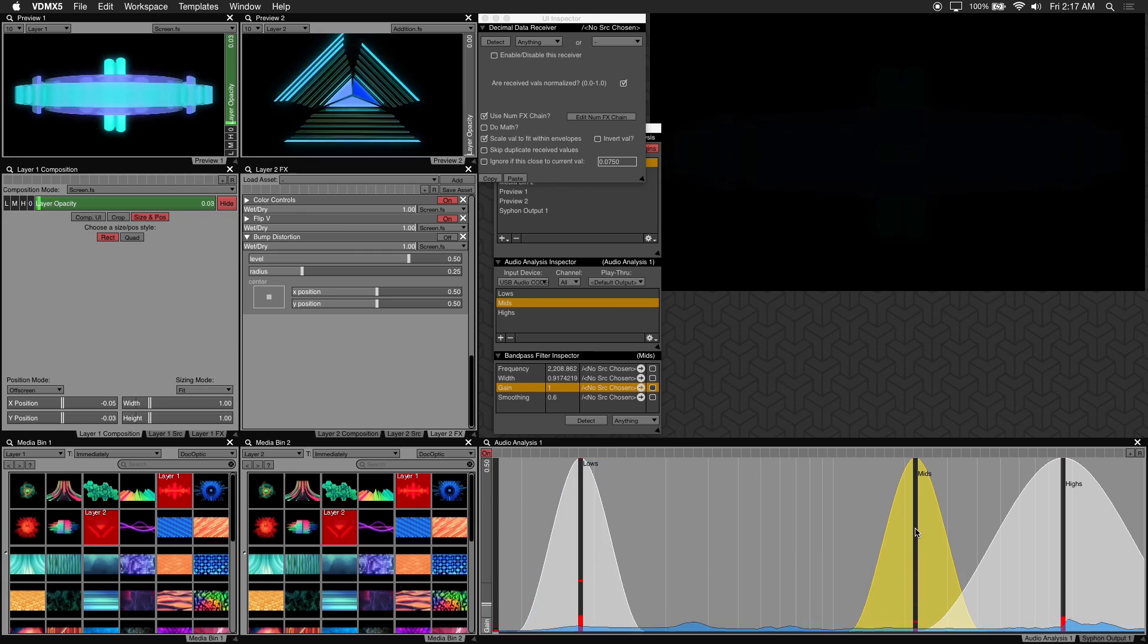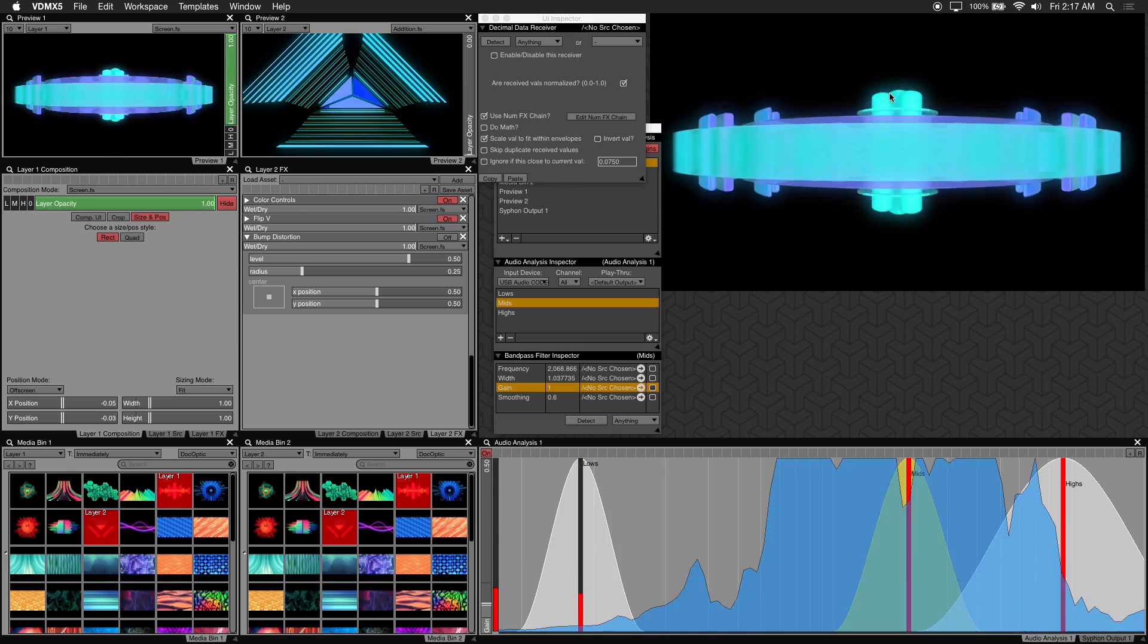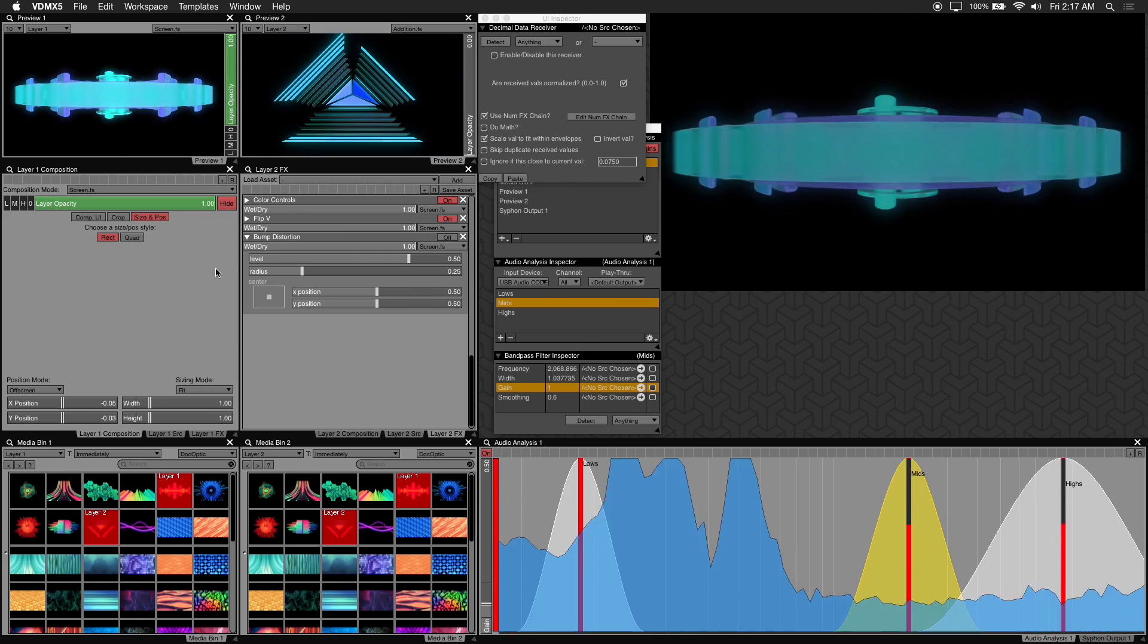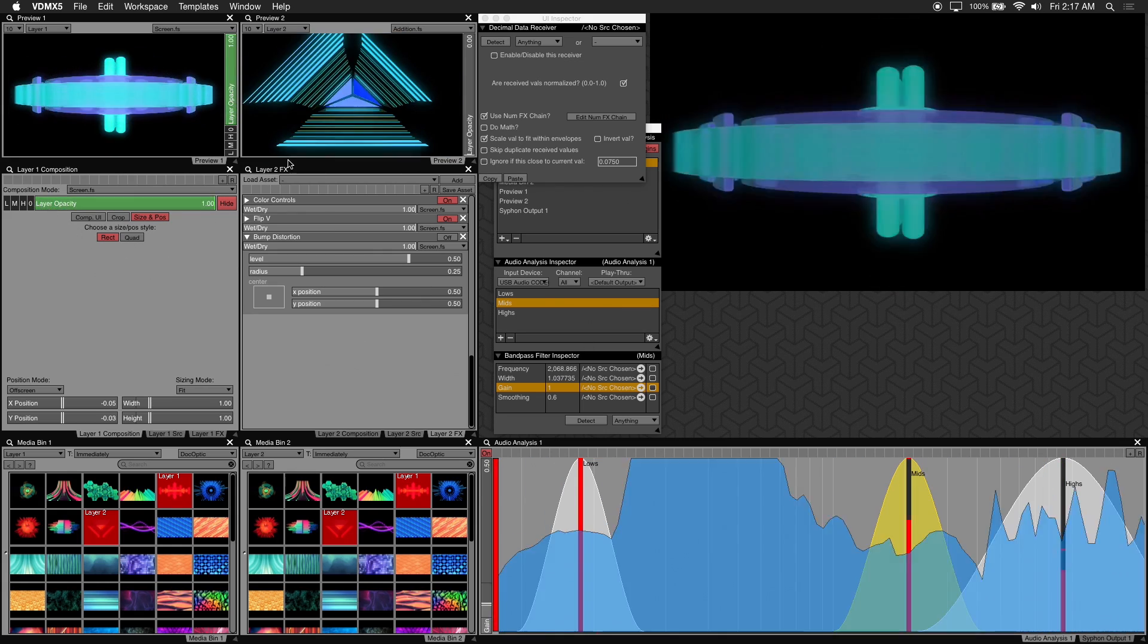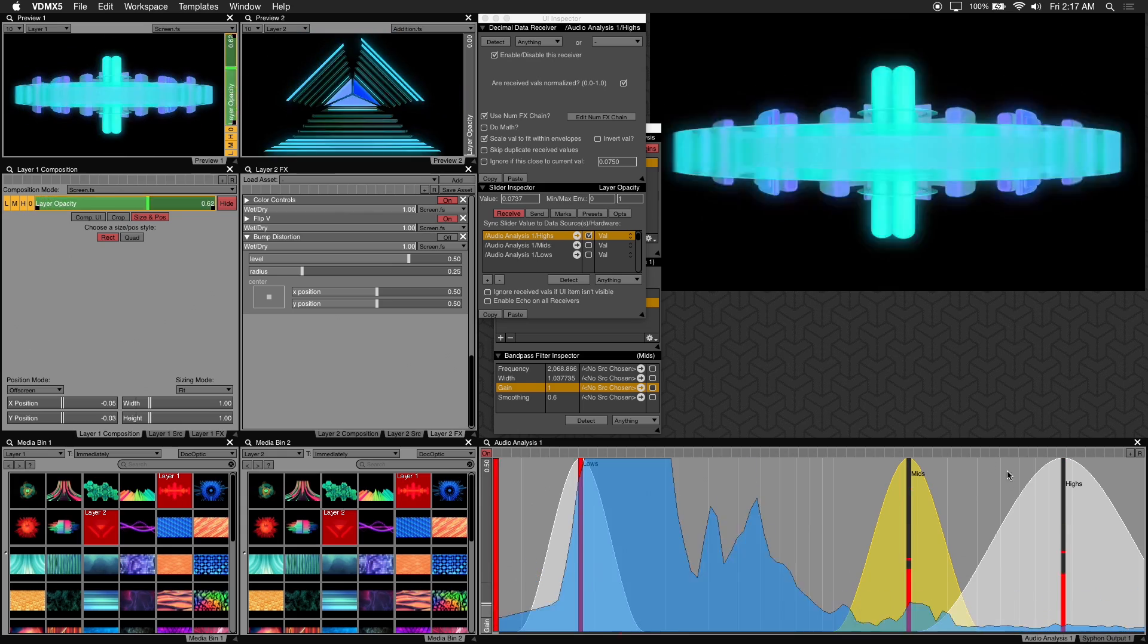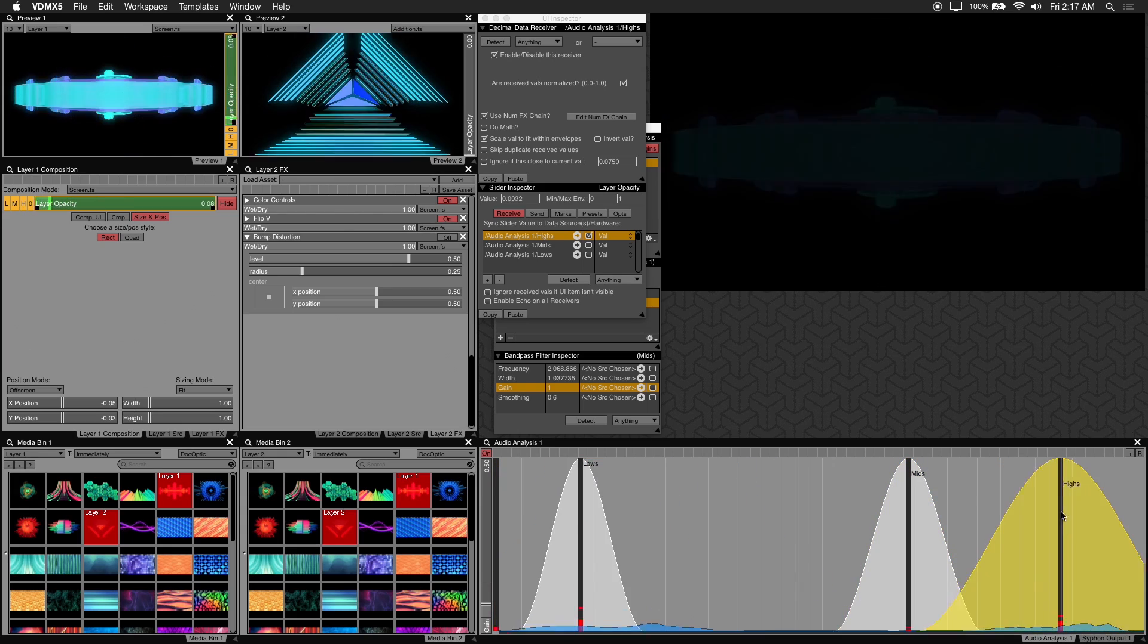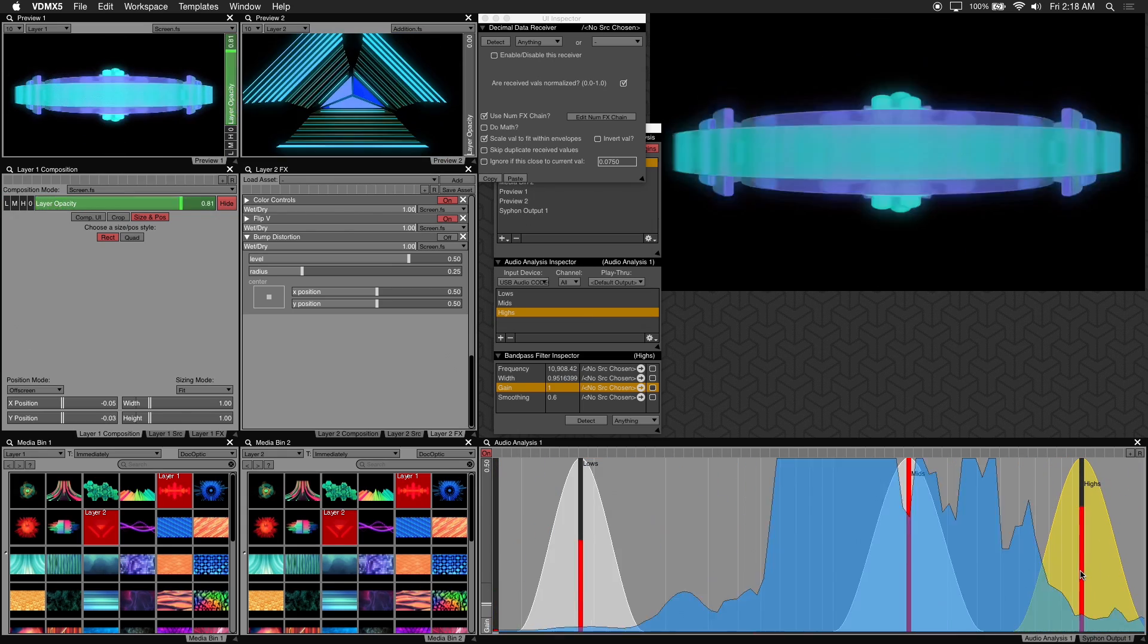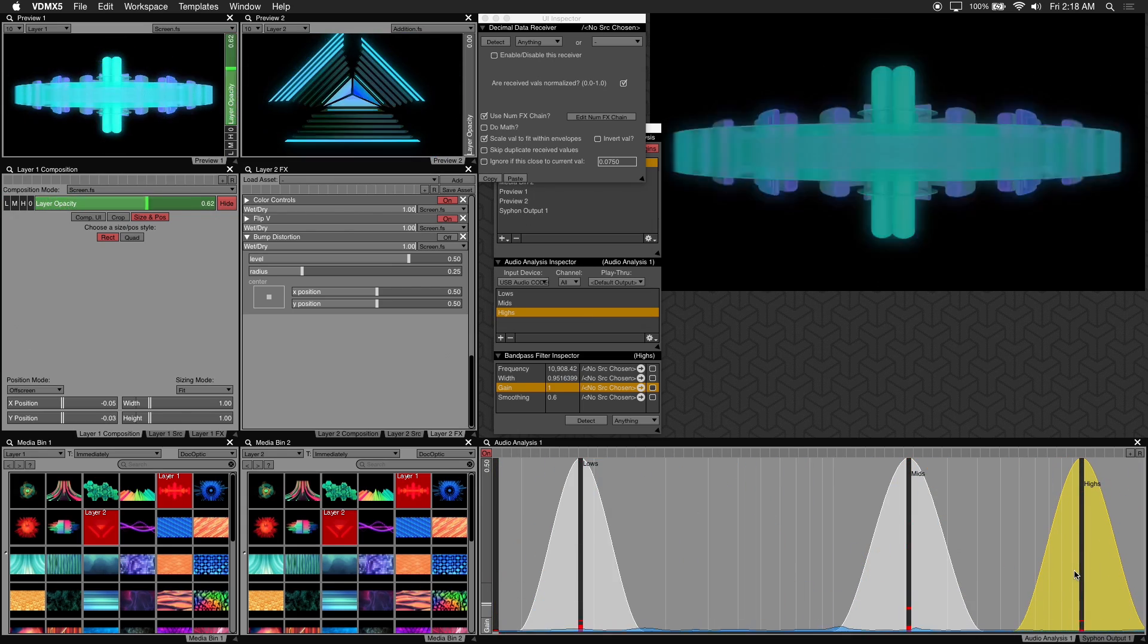Now the opacity is being affected by the snare hits of this track. And lastly we have the highs filter. So these high frequencies are affecting the opacity now.